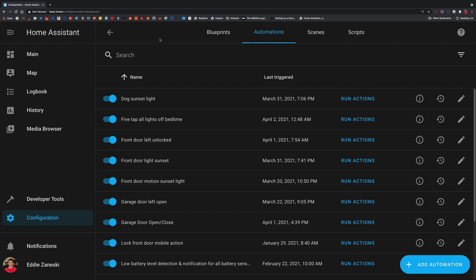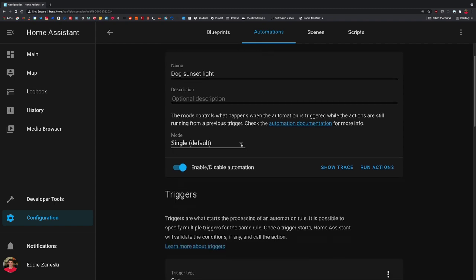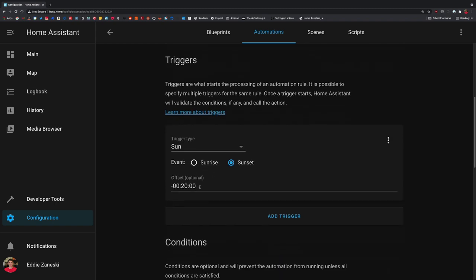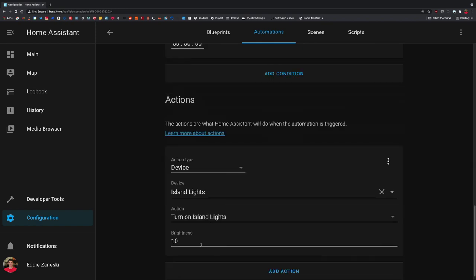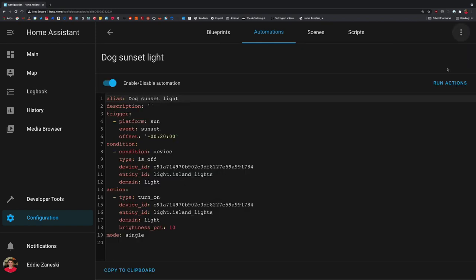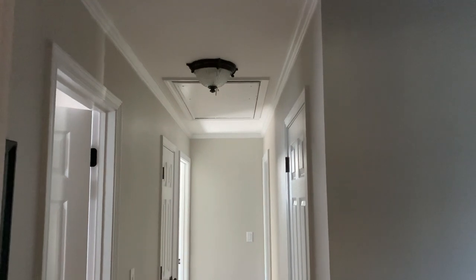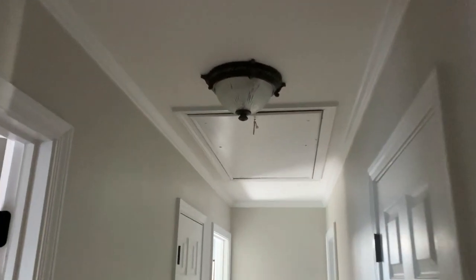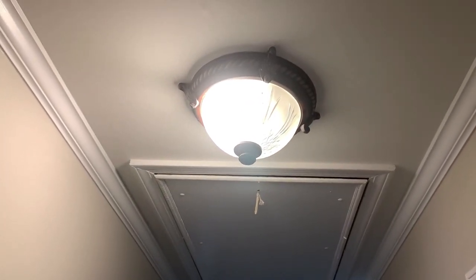What ties all these things together are automations. Here's a quick simple one — this one turns the lights on in my kitchen after the sun goes down. You can see it has a trigger for sun 20 minutes before sunset, checks if the lights are currently off, and then turns them on, represented via YAML. In this automation, the motion sensor in my alarm system will trigger the lights in the hallway to automatically turn on when it detects motion. Every one of my family loves this automation because the lights just magically turn on and off when they're walking through the hallway.